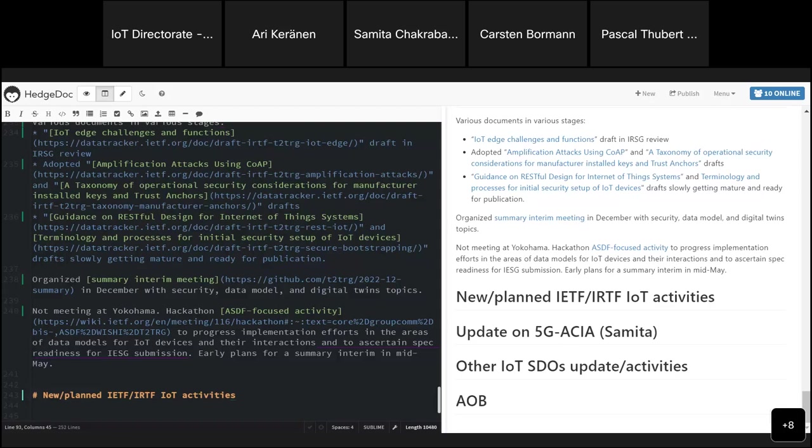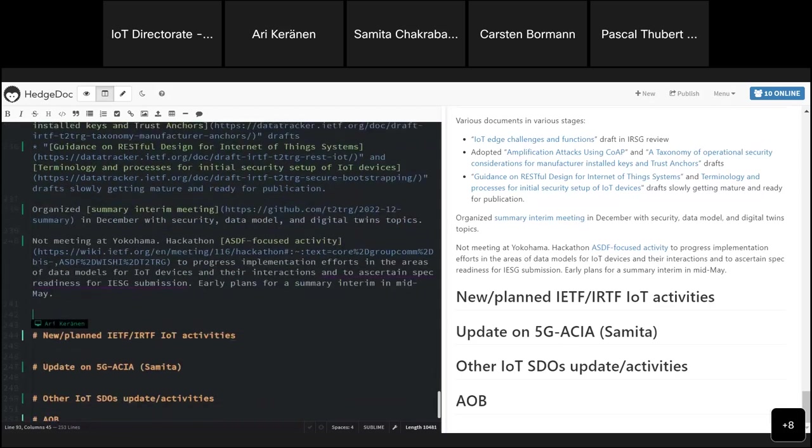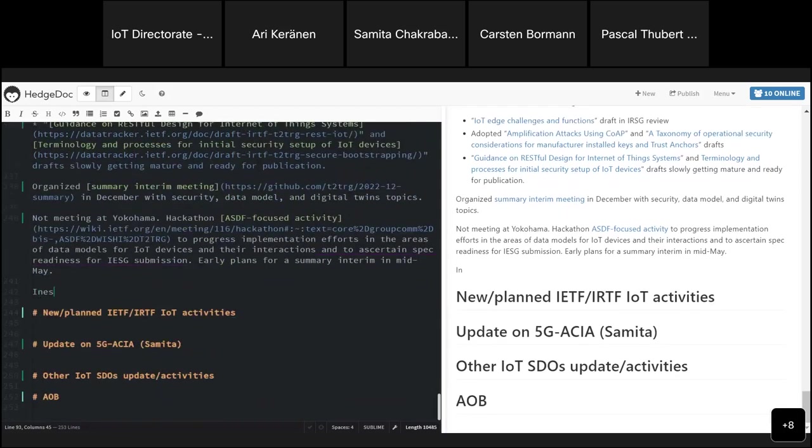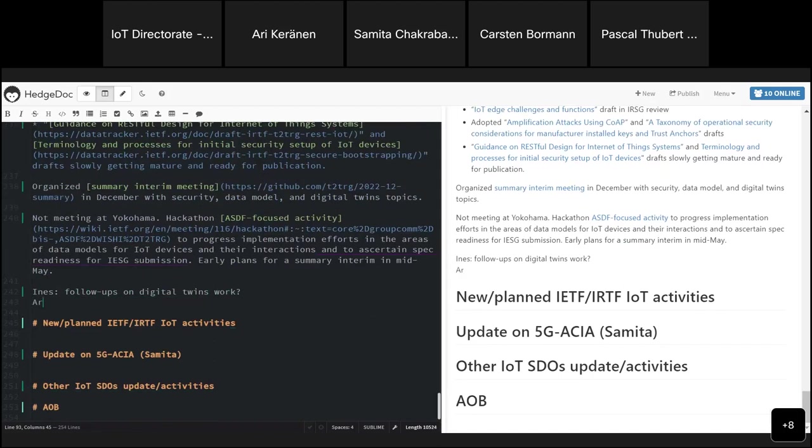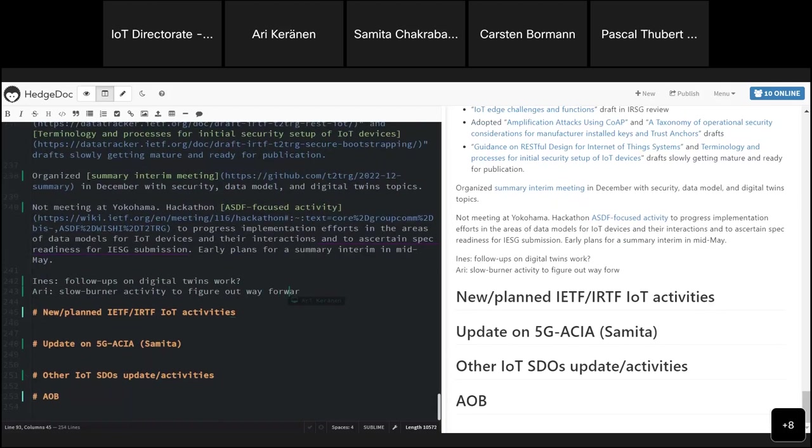About new planned IETF IRTF IoT activities, are you aware of some that were not mentioned previously?